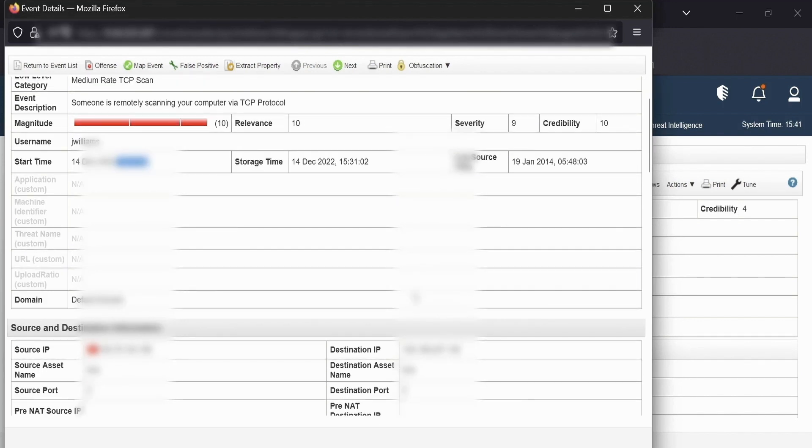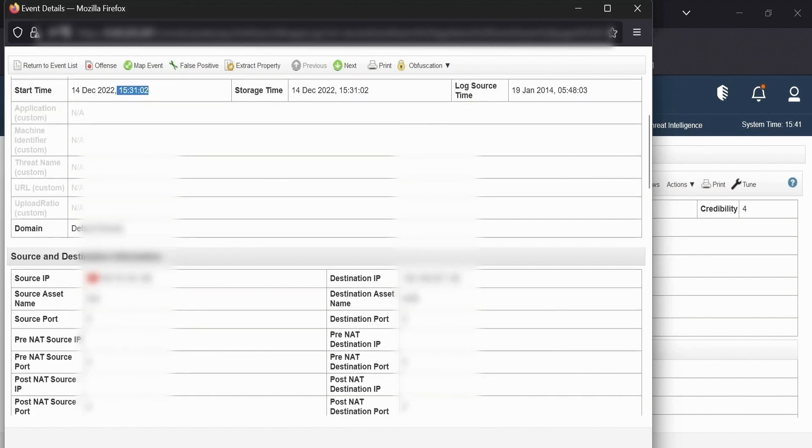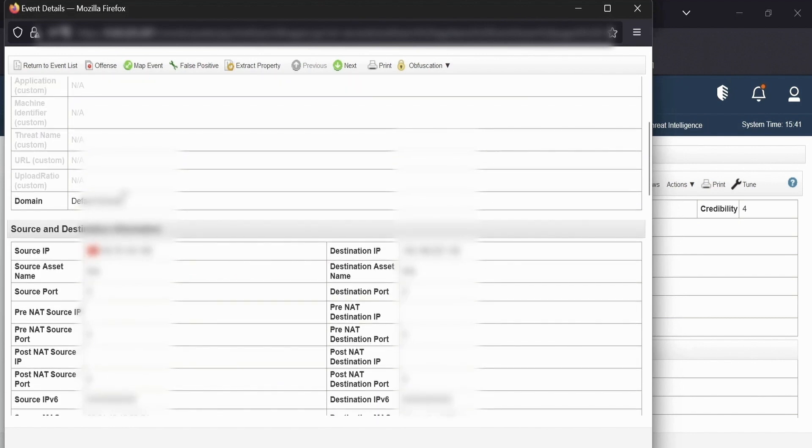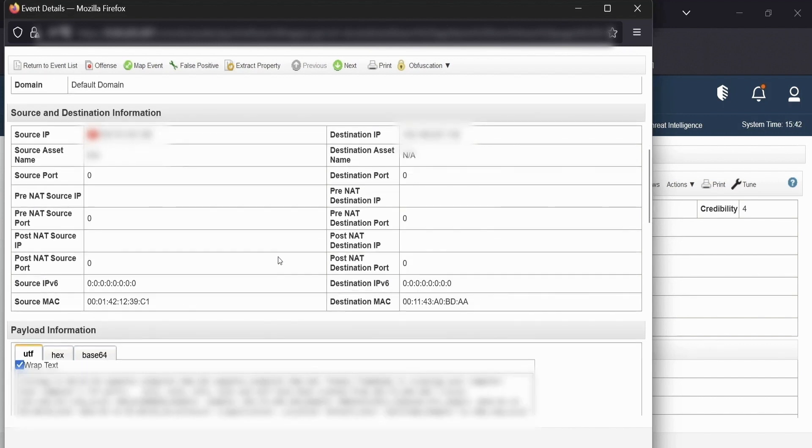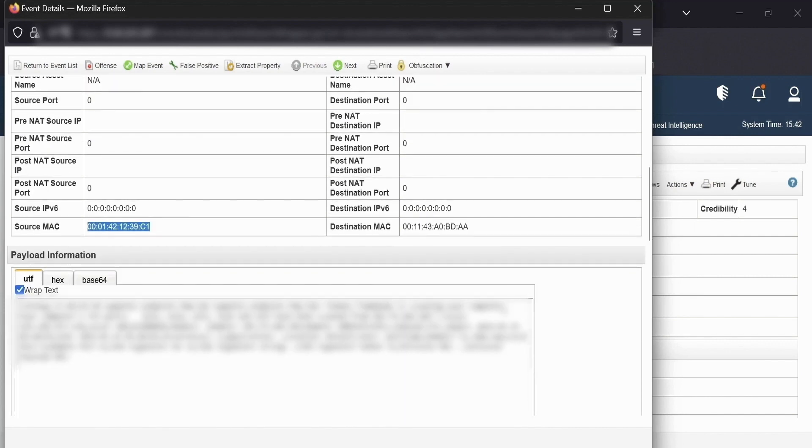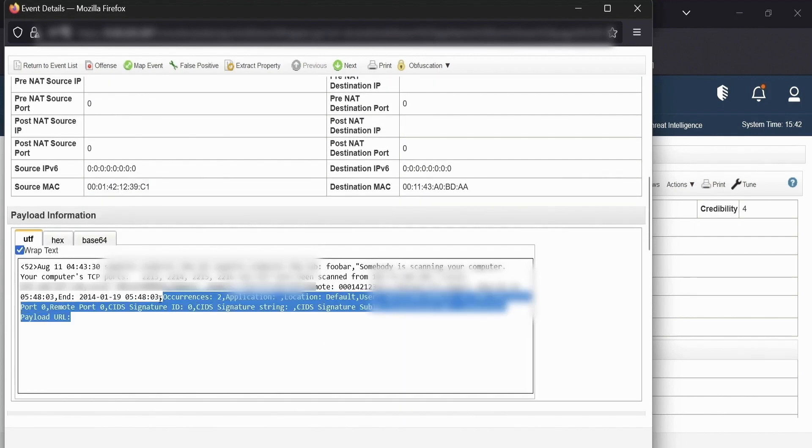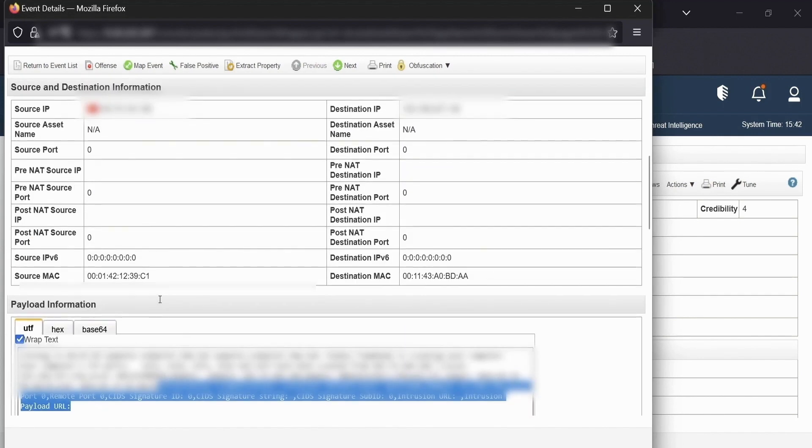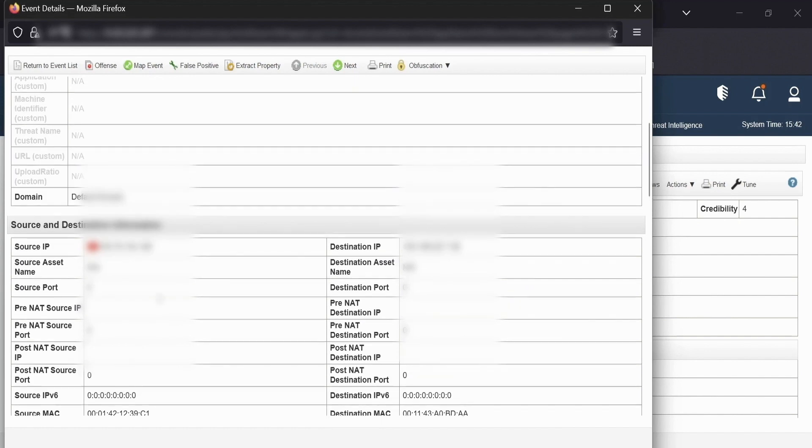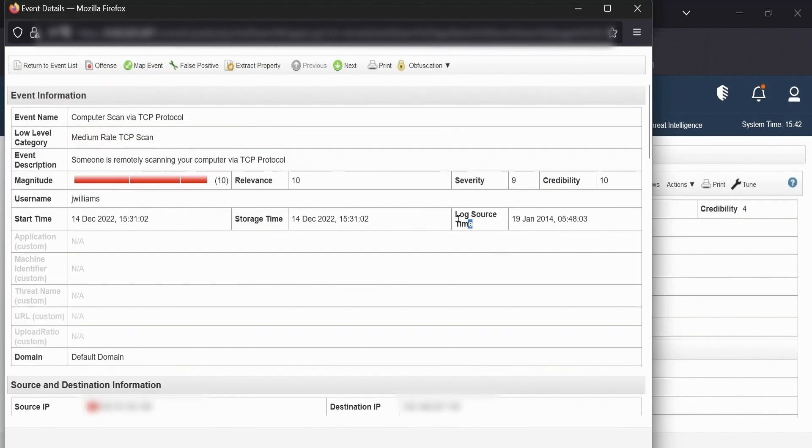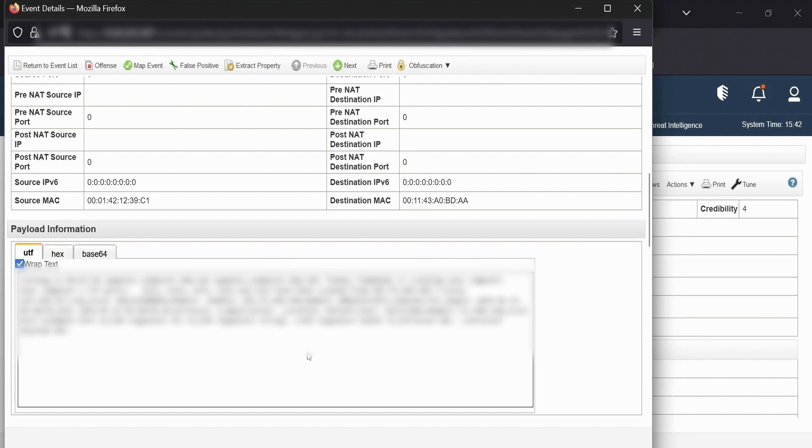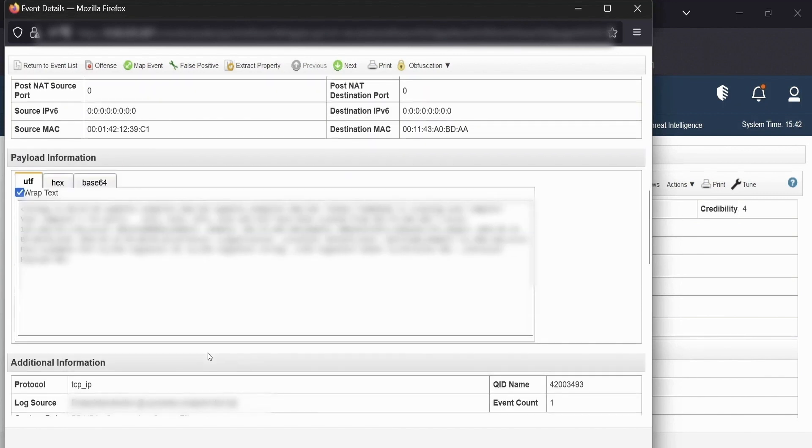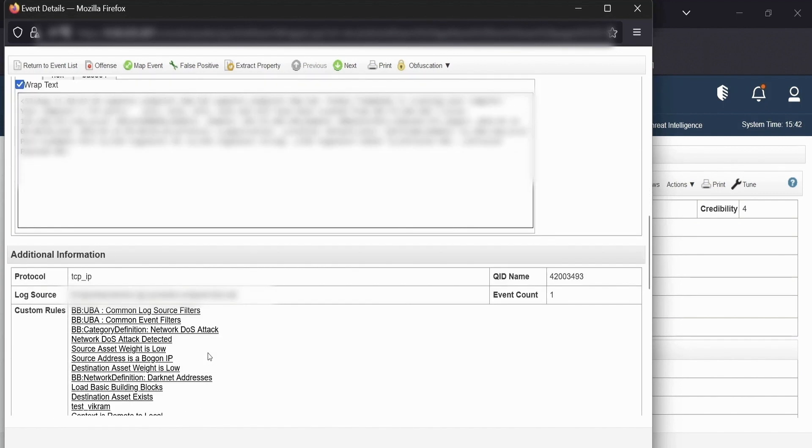Similarly, we have the source IP and the destination IPs associated with this event. This can help us or a SOC analyst to identify the threat actors. Apart from it, it brings us or parses the MAC addresses of the source and destination IPs. Here we have the payload information. So log source time is nothing but the time that is present or parsed directly from the payload. Hence, it may be different from your source time and the storage time.